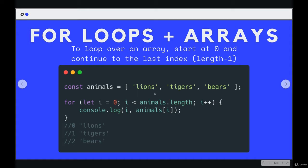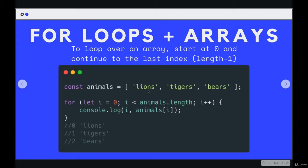And once we hit 4, we're done. And then we can use that index, that i, to access each character. Or we can do it for an array, which is what I'm doing here. We have three items in here. We start with index of 0, and we loop as long as the i variable is less than the length of the array.